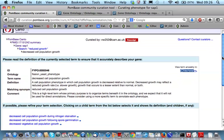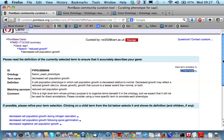Now, the ontologies are large and complicated. The key is to get the user into the ontology at any point which is true for what they're trying to describe. And then, they're shielded from the full complexity of the ontology. But, as long as we get them in at the right point, we can then encourage them to drill down. The first thing they're instructed to do is to check the definition to ensure that it accurately describes their gene. This is a cell population phenotype in which the cell population growth is decreased relative to normal. Decreased growth may reflect a reduced growth rate or growth that occurs to a lesser extent than normal or both. We're happy with that.